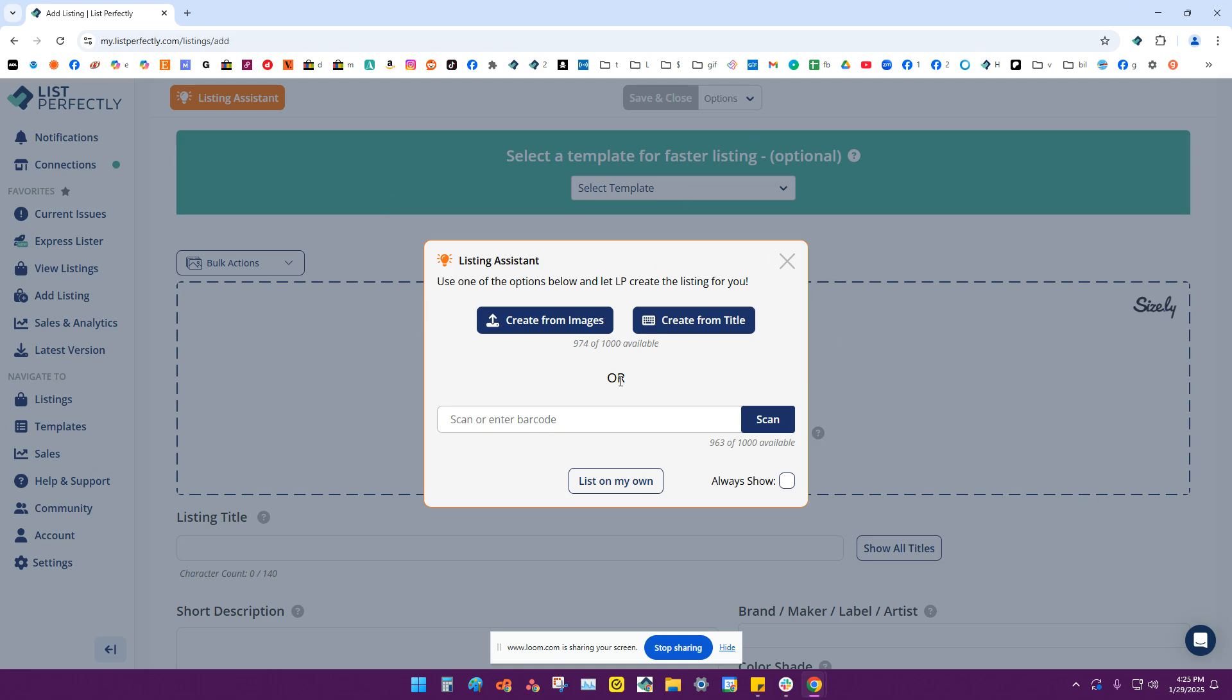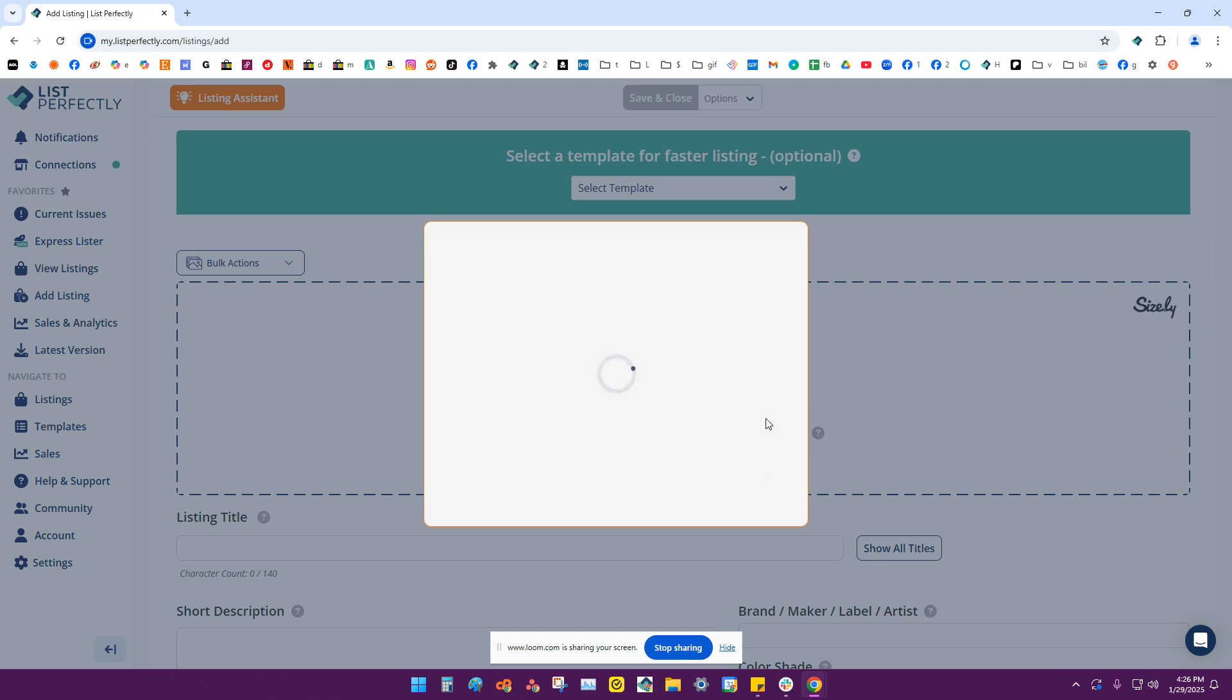And this window will come up. And then what you want to do is hold your barcode up to your webcam or barcode scanner, handheld scanner, whatever device you're using. Then you'll click the scan button.